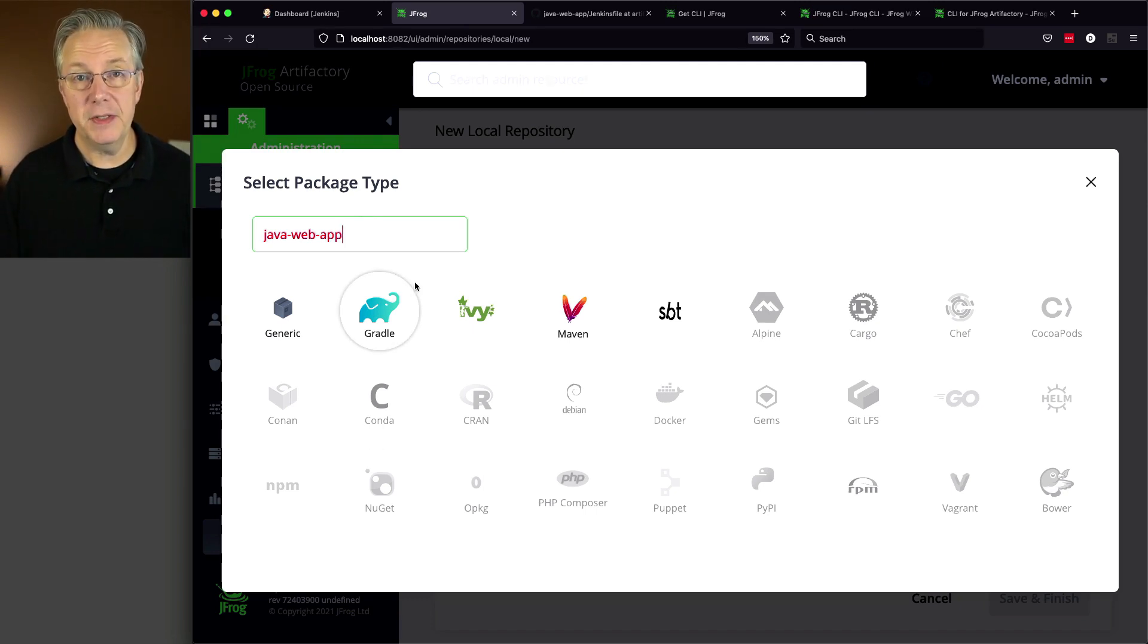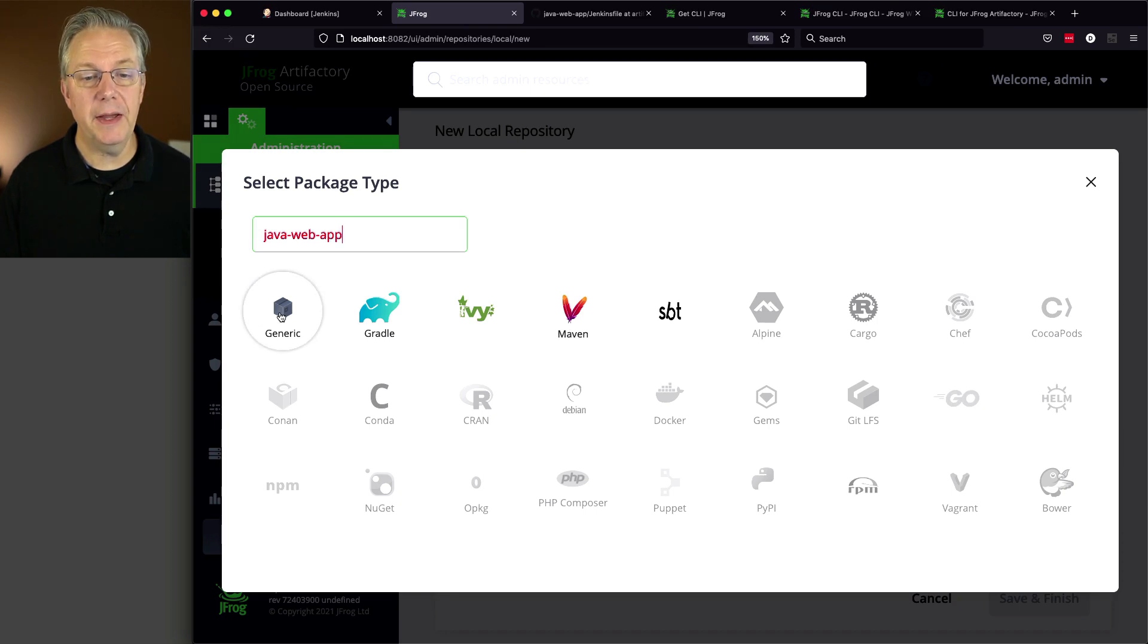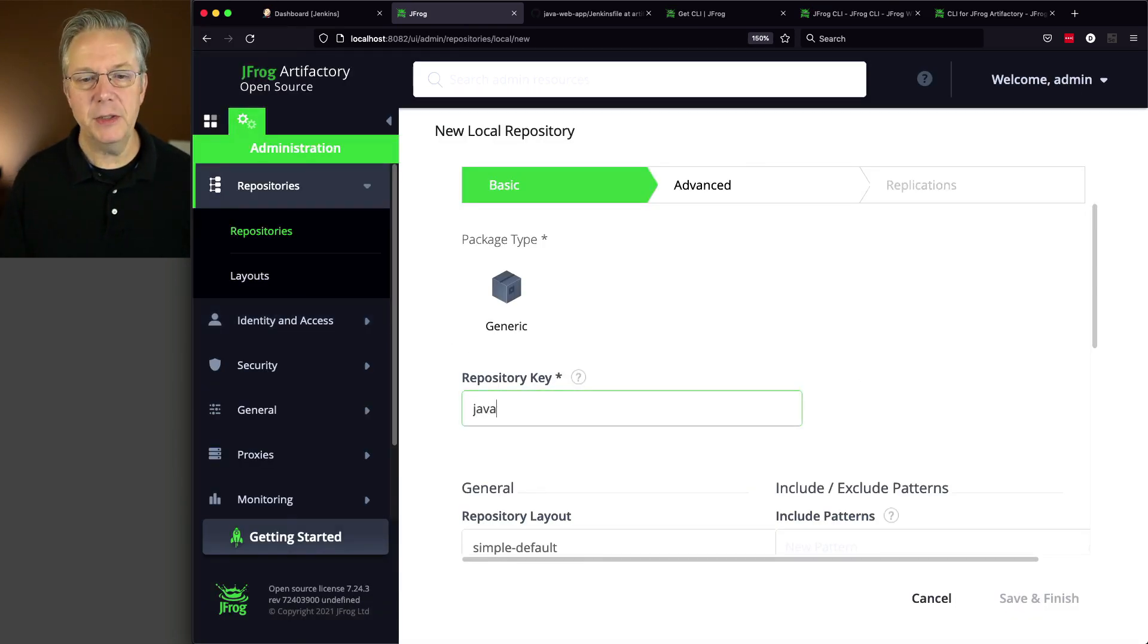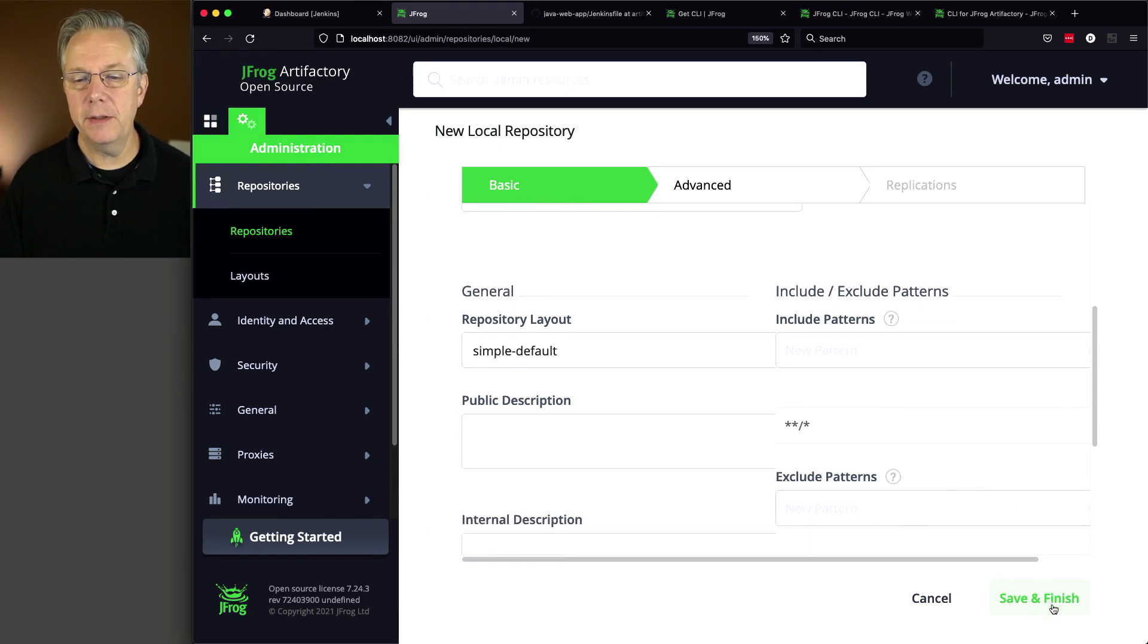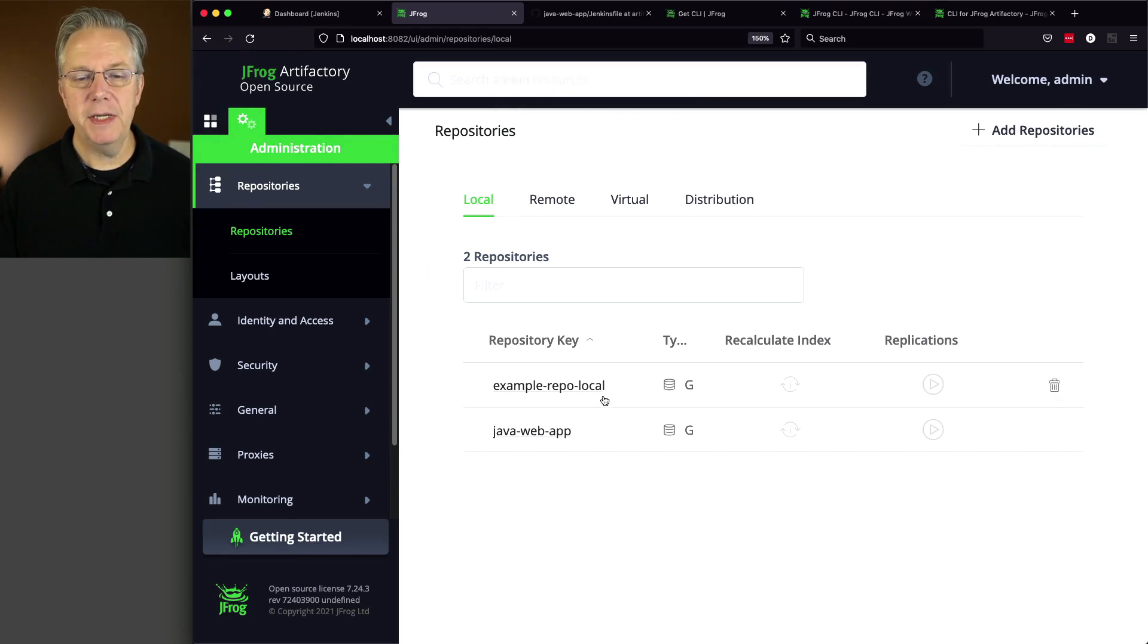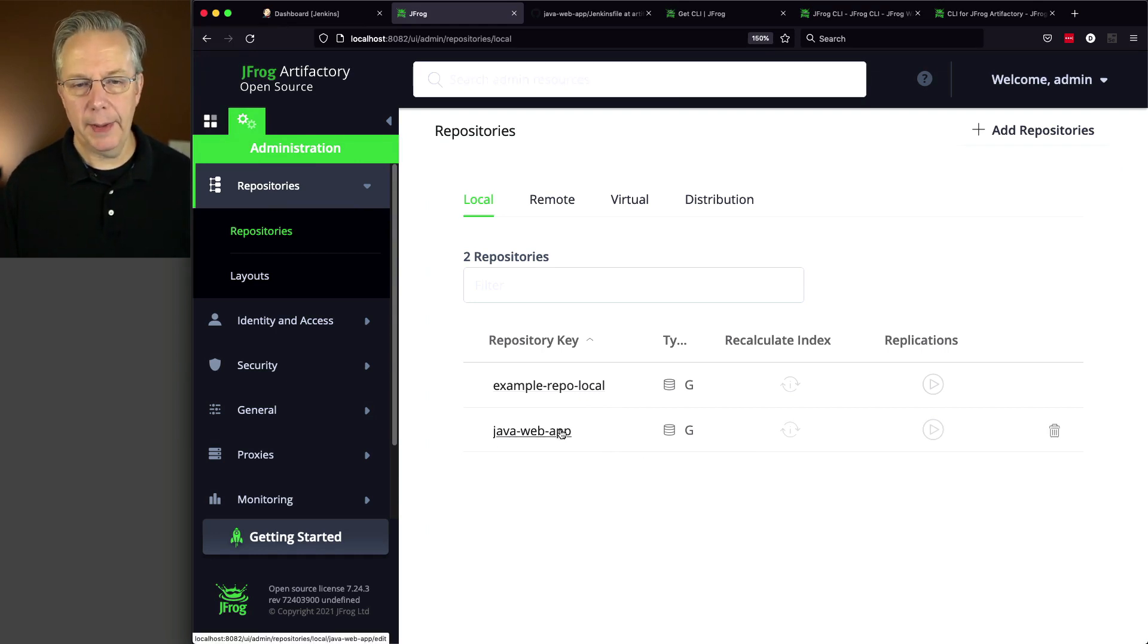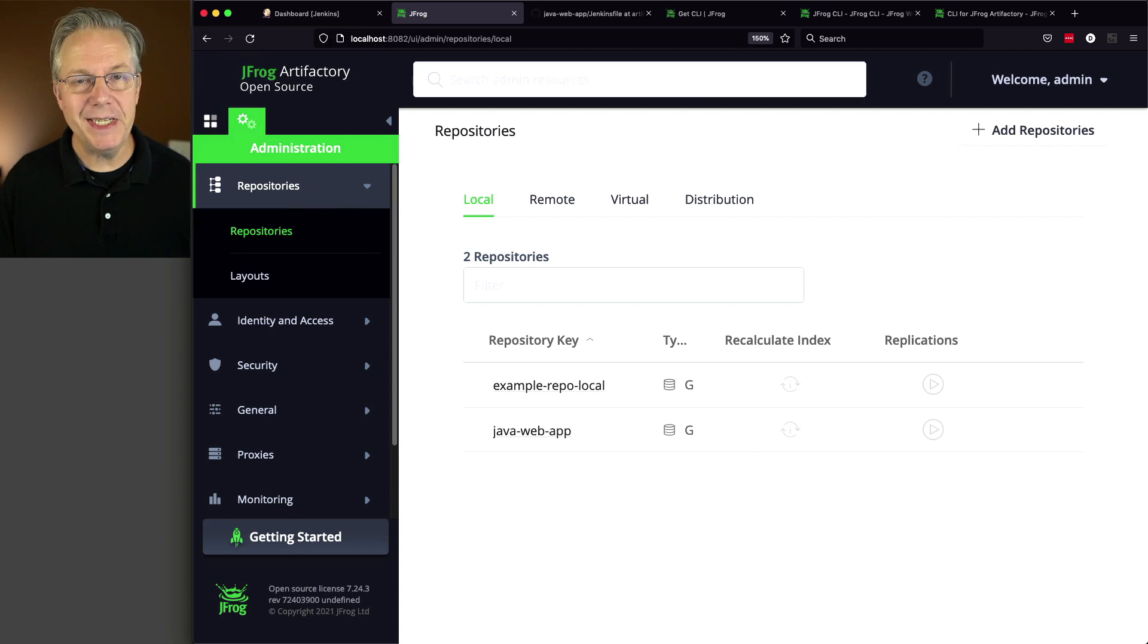And I'm going to name this the same as my repository within GitHub, just to keep it a one for one. Now I could choose different versions. And this version of Artifactory is the open source version or Artifactory OSS. So there's only a handful of different package types that you can use. But for what we're going to be doing today, I'm just going to select a generic. The repository key, I'm going to give it the name of Java Web App. And I'm going to click on Save and Finish. Not doing anything else extra today. So now we have two repositories. By default, the example repo local already existed. I wanted to go ahead and create a generic Java Web App. So this now exists within our Artifactory instance.